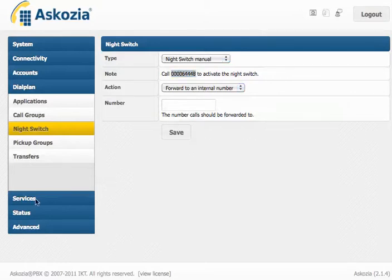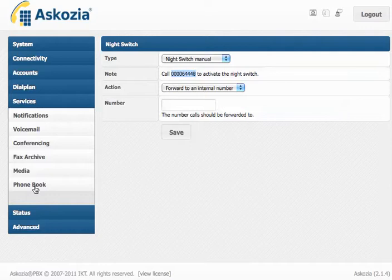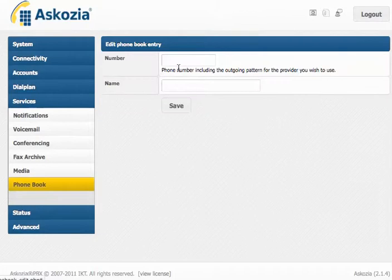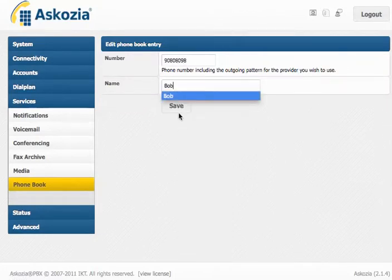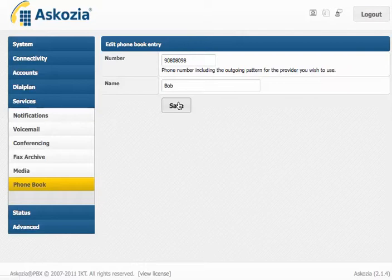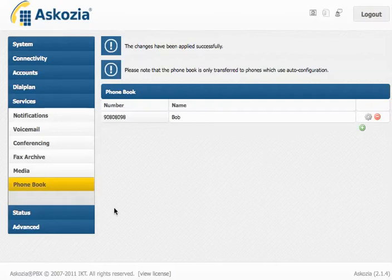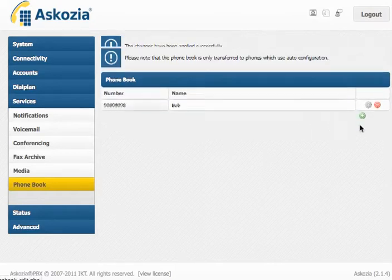The last thing I want to show you is the phone book. It works for all phones which use auto-configuration. You simply hit the cross, you enter another number, enter a name, and hit save. And then all the phone numbers are automatically transferred to the phones which use auto-configuration. Pretty sweet feature.